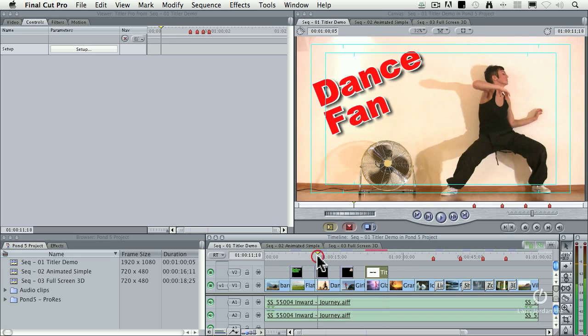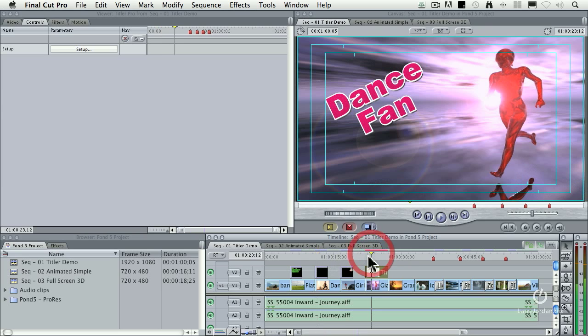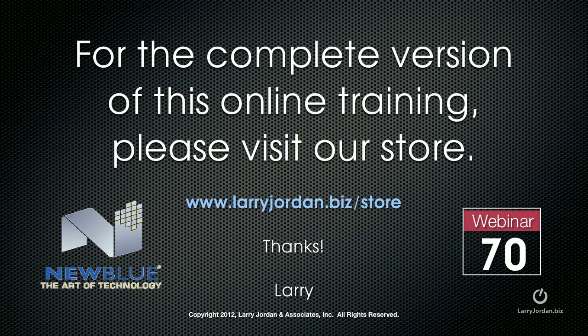So we created this effect, albeit without the dancer, on that piece of video. This has been an excerpt of a recent power-up webinar entitled Effects and Titler Pro from New Blue Effects. For the complete version of this online training, please visit our store at LarryJordan.biz/store and look for webinar number 70.